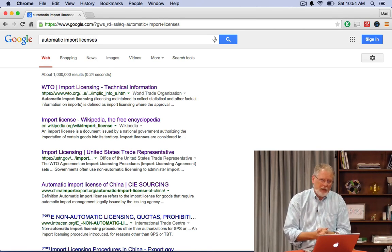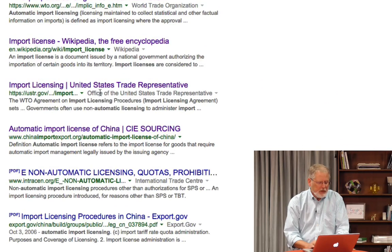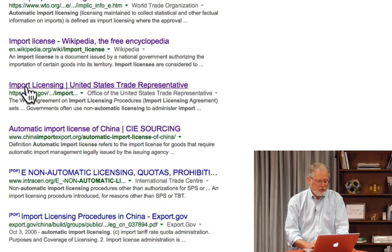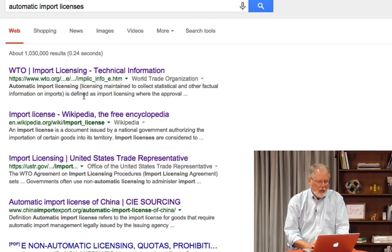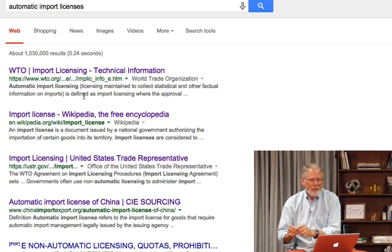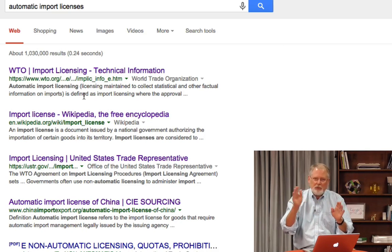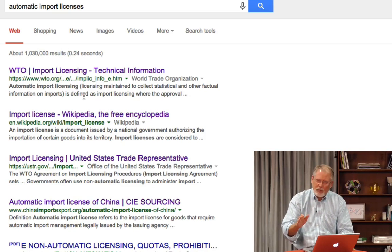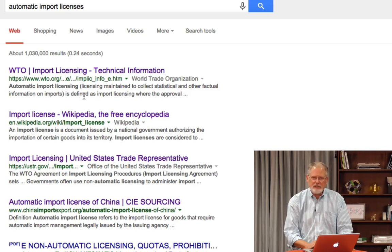So what is an automatic import license? If you look through the first few results, you see a Wikipedia result and some documents from different trade organizations and government organizations. What I can do now is open different links in different tabs all at the same time, and then cruise between them — scanning across them very quickly to get a sense for what an automatic import license is.